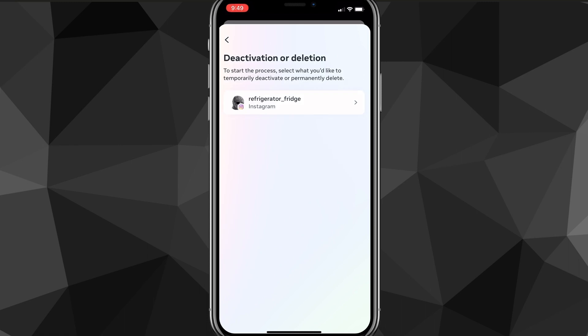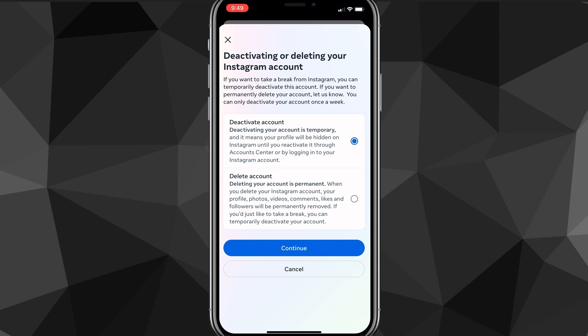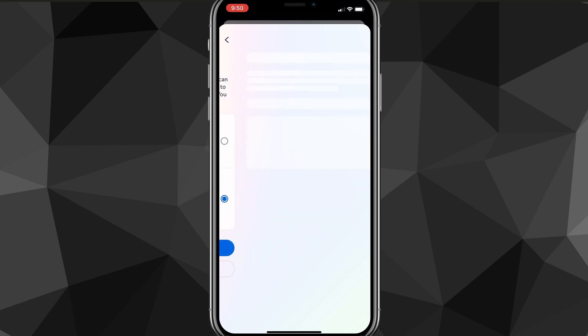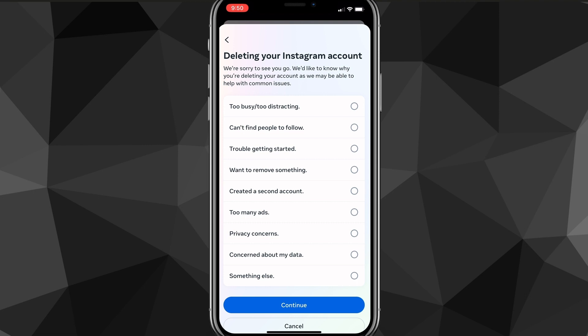You want to choose the account that you want to delete. So I'll be deleting refrigerator fridge, so I'll click on that account. So once you click on the account, it's going to bring you to this page here. It's going to ask if you want to deactivate or delete your Instagram account. You want to make sure that you choose delete account instead of deactivate account because it automatically chooses deactivate account. So make sure you switch it to delete account.